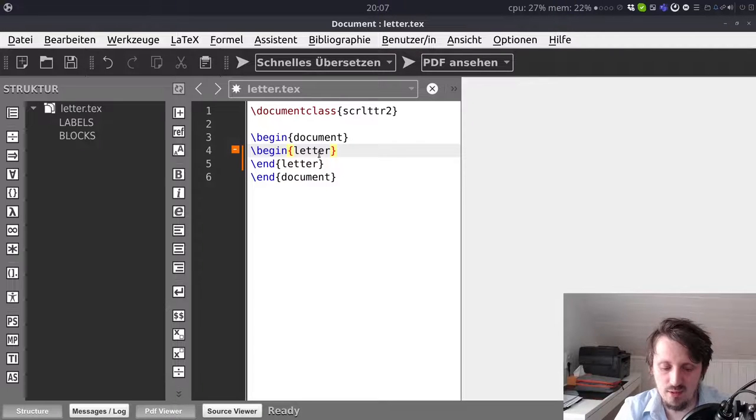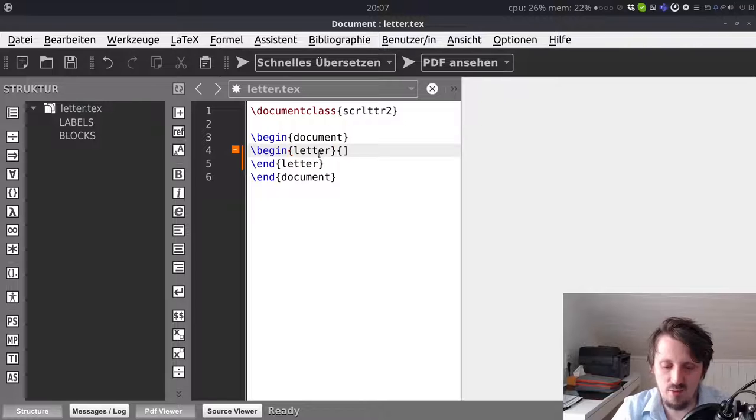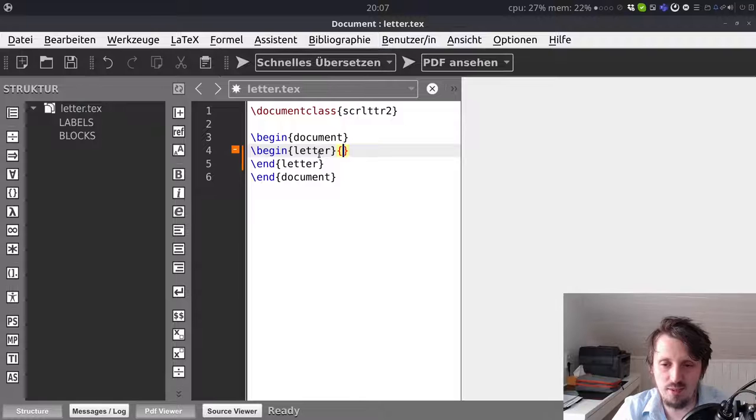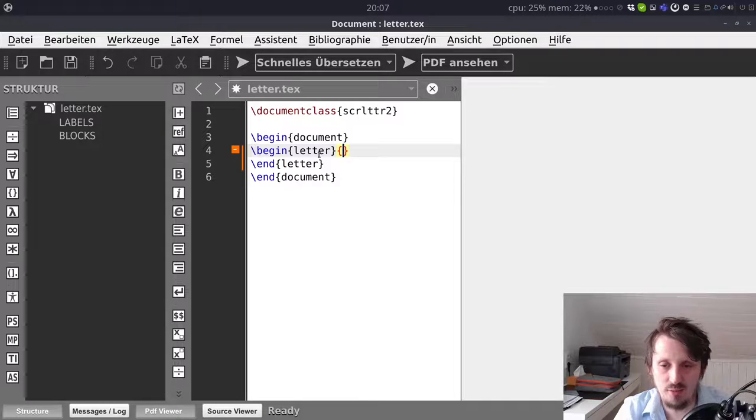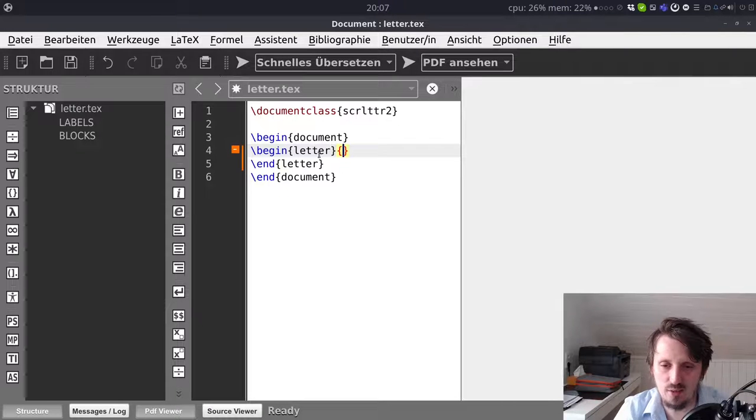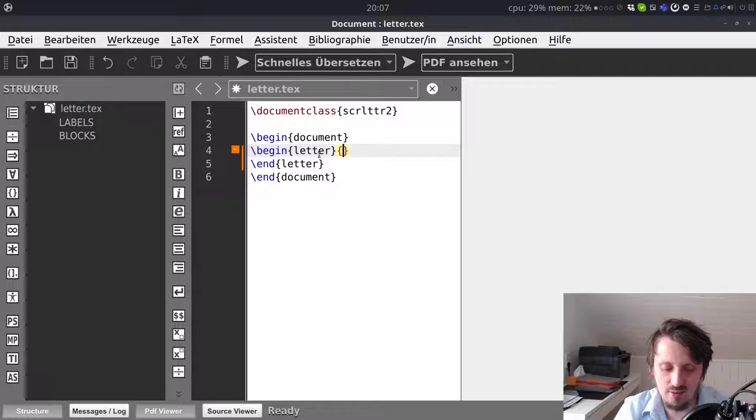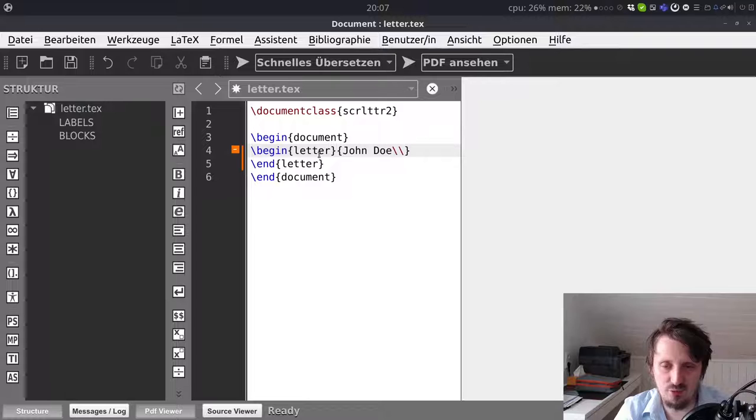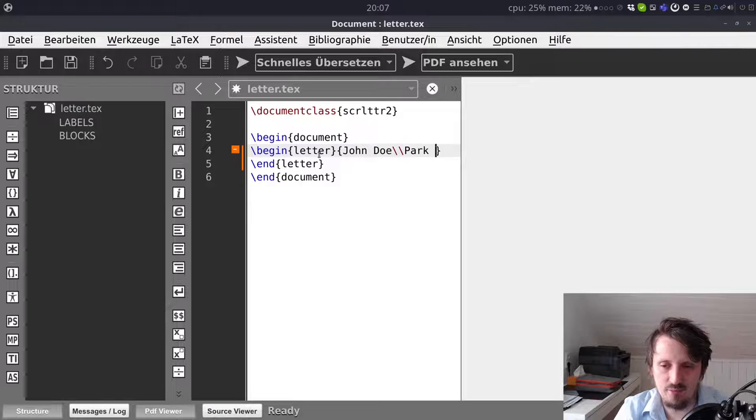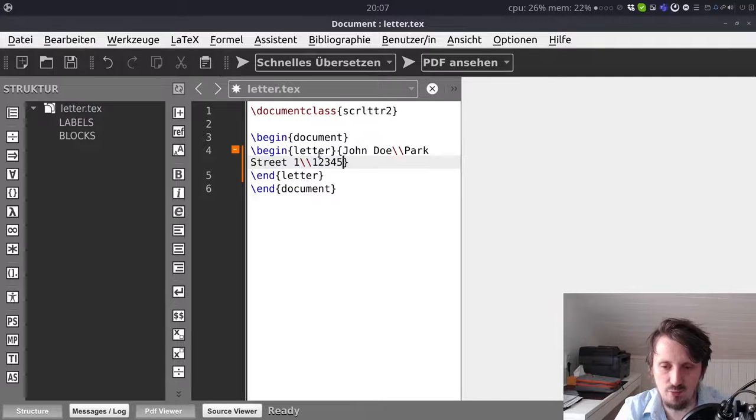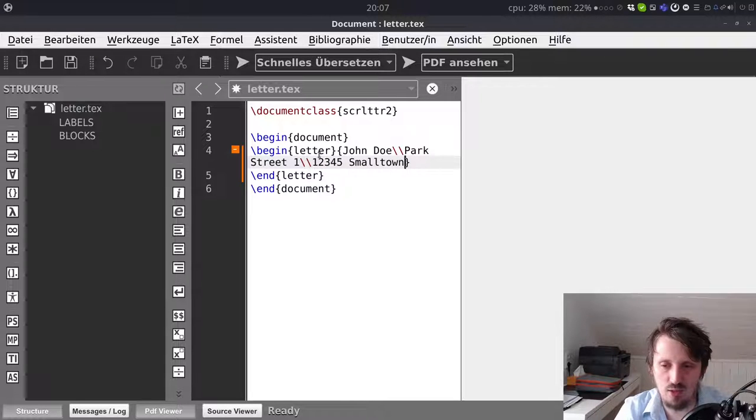So here in this case we have to insert a few or one more additional parameter to that environment, otherwise it will give you an error message. And this is the recipient address. This is very essential. So this we can add directly here in curly brackets behind begin letter. And let's suppose we send it to one person named John Doe as usual double backslash for a new line. And he lives maybe in Park Street 1 double backslash for new line in 12345 Smalltown.